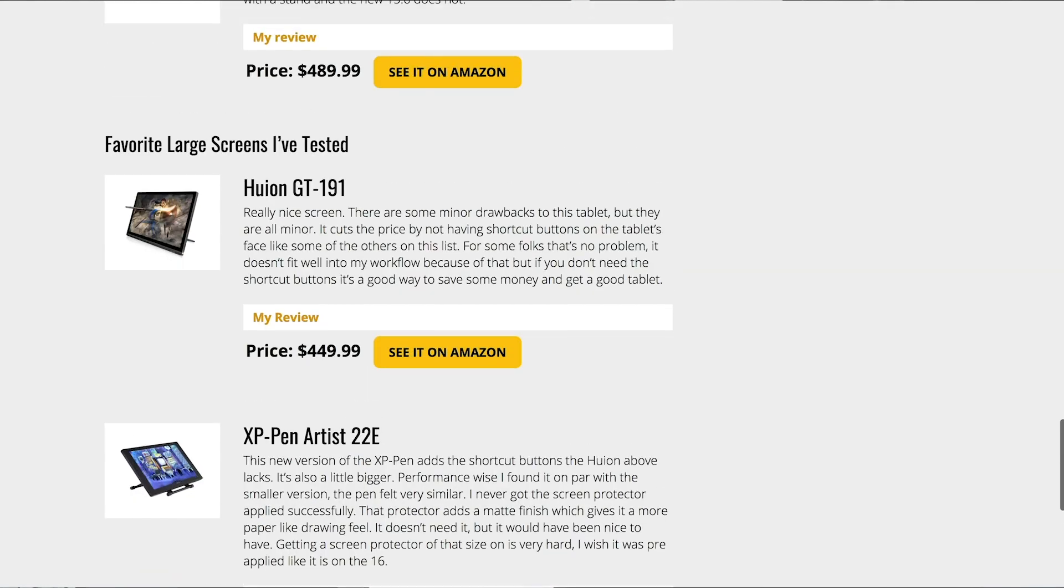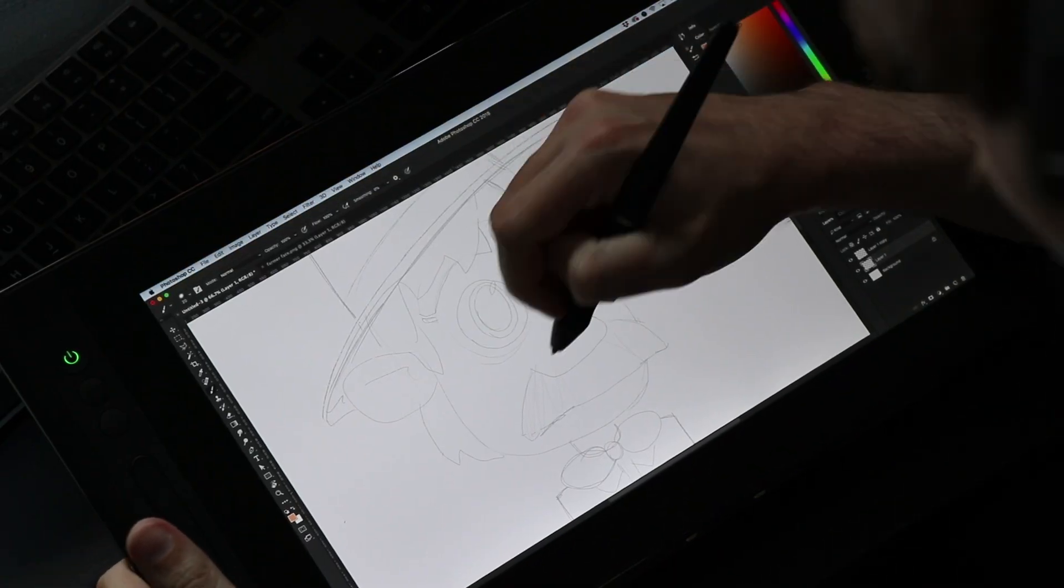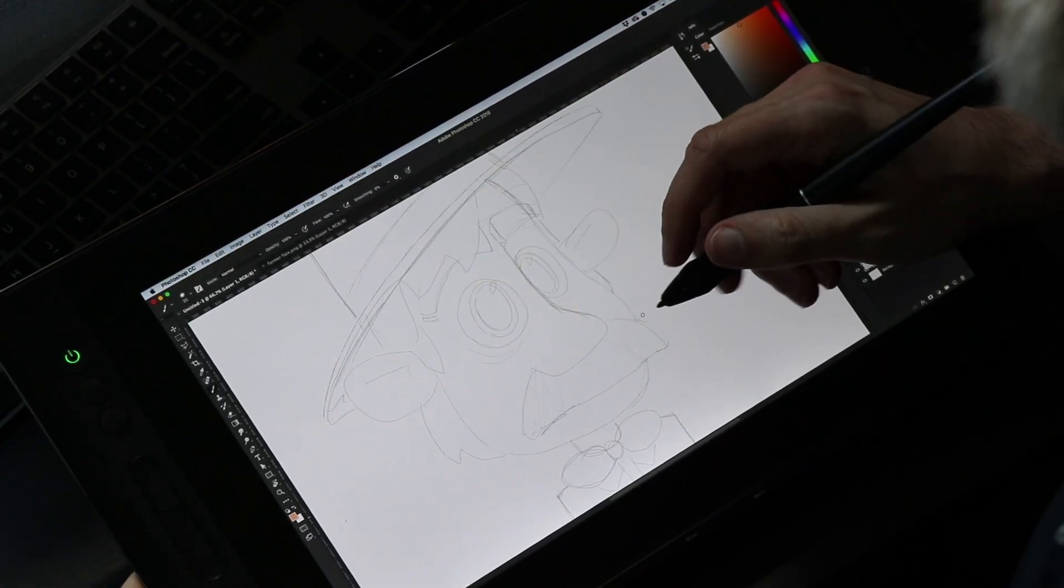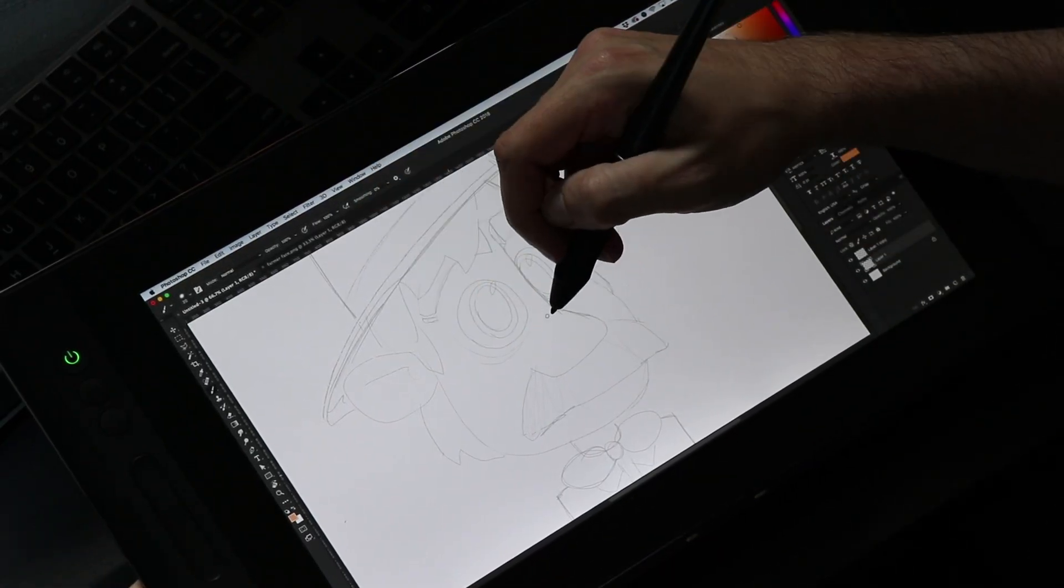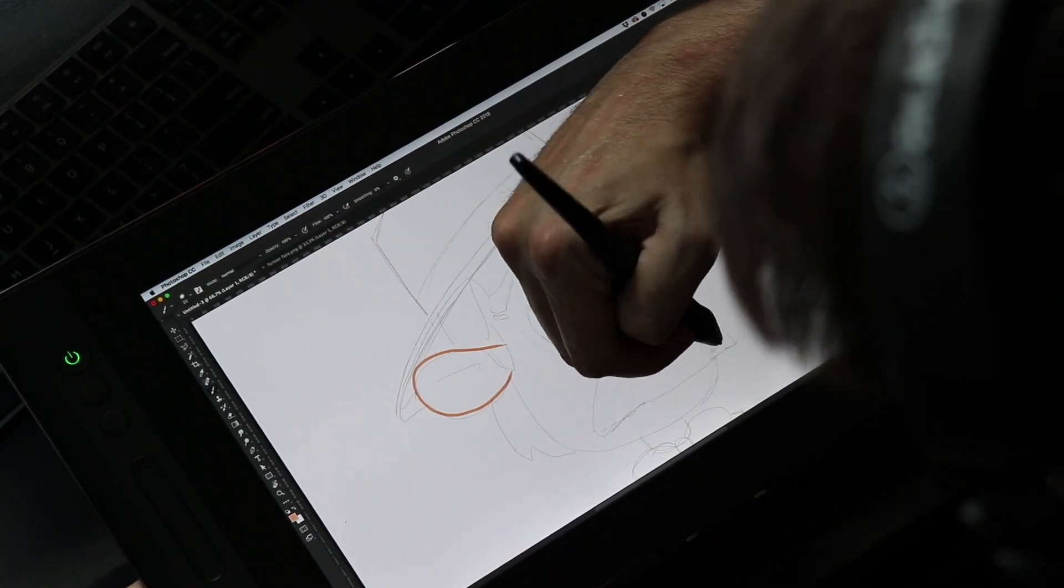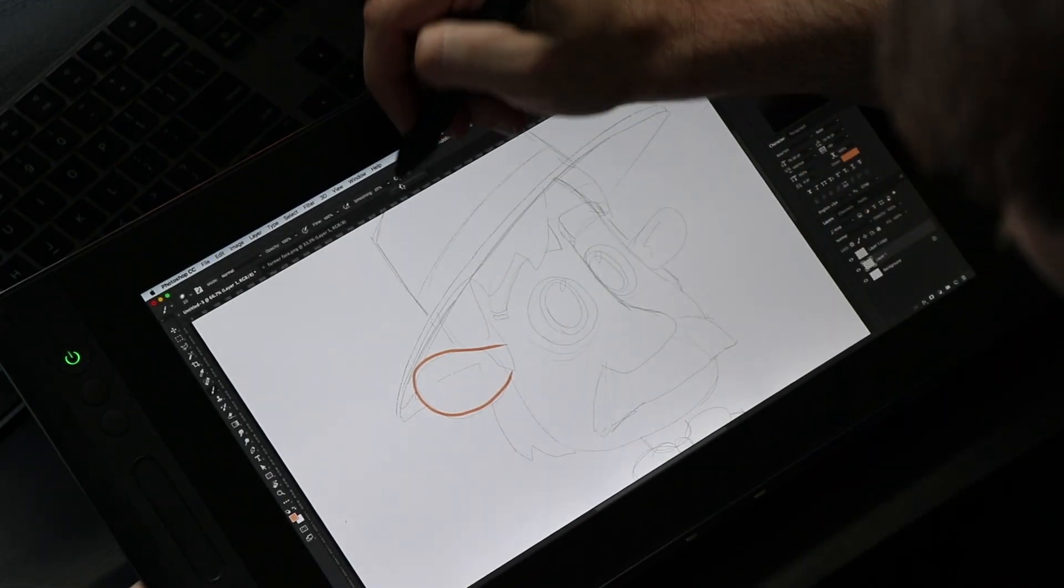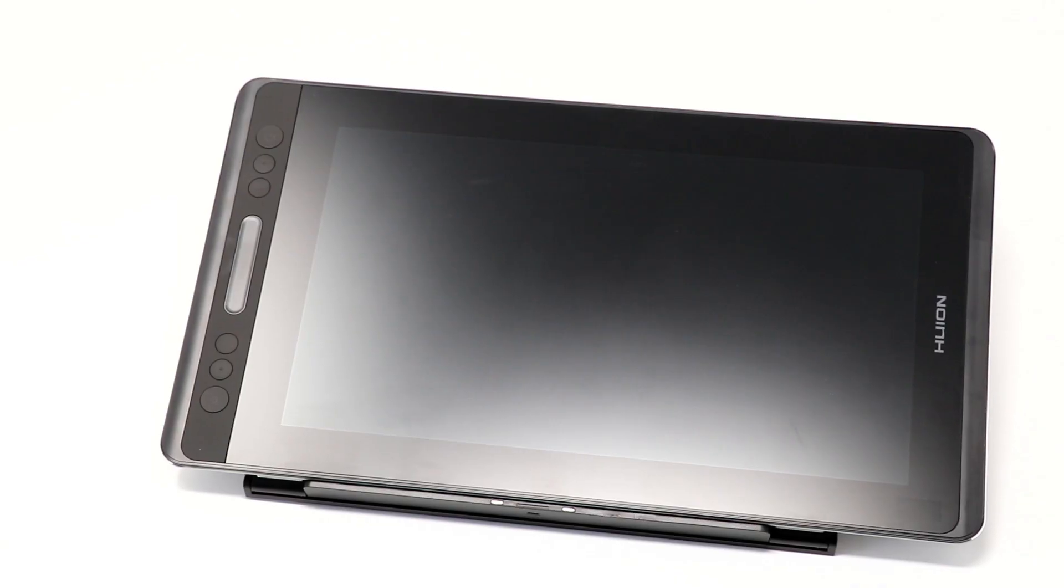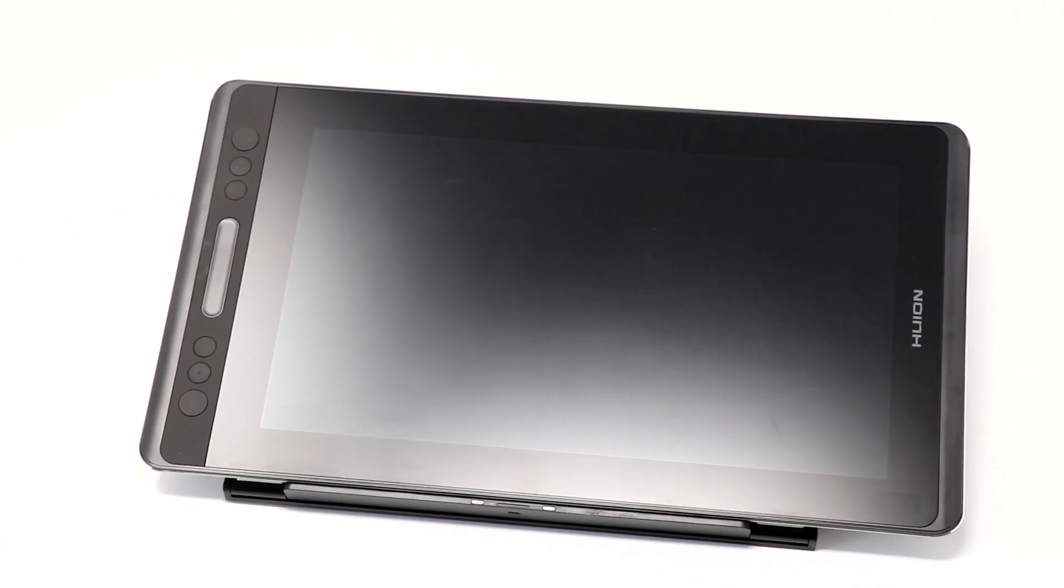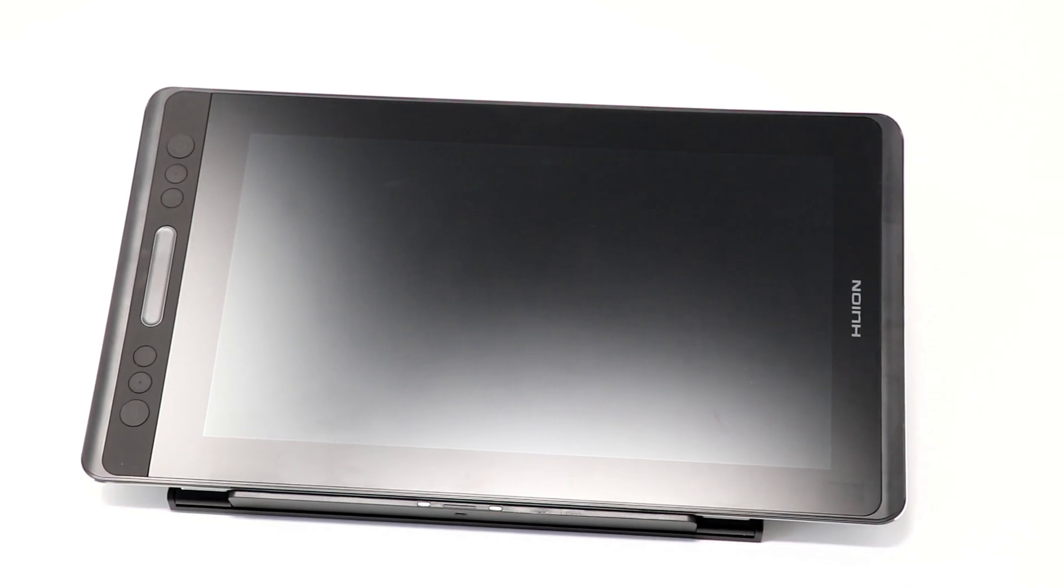Full disclosure, there are affiliate links on that site. They link out to Amazon. I get a little kickback every time you click on one of those links and buy anything from Amazon, but that is how I fund this channel. It helps me buy products like this Huion Canvas Pro 13.